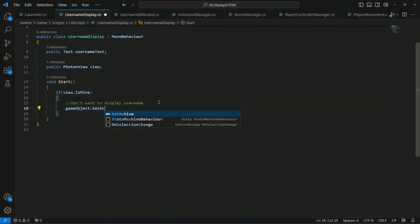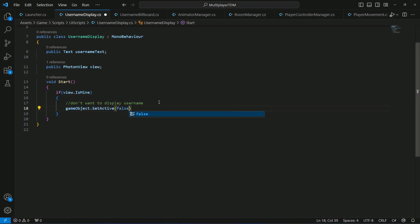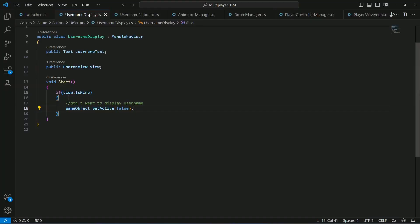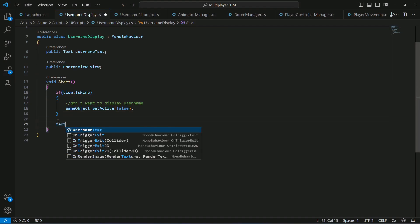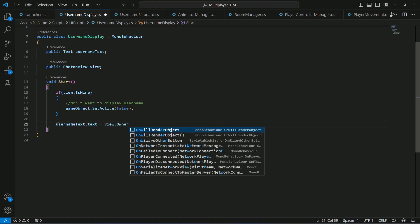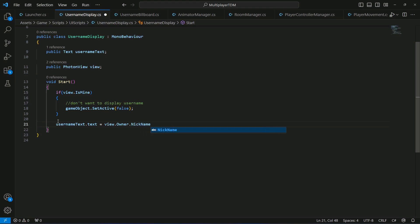So we say gameObject.SetActive(false). What this means is: since UsernameDisplay is attached to 'Username and Team', if the view is ours — meaning it's our own player — it will set active to false and not show the username.